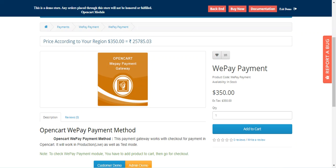The customers will find this payment method at the time of checkout under the payment methods for selection. After selection, the customers can choose whether to pay using their bank account or their credit card. Apart from that, customers can also ask for a refund from the admin by first returning the product, and then the admin can make a refund from the backend under the WePay refund system.